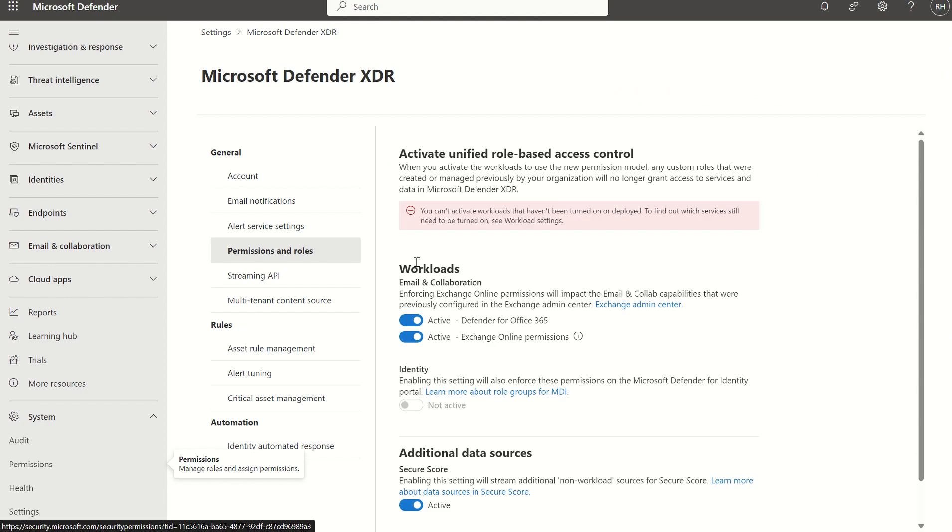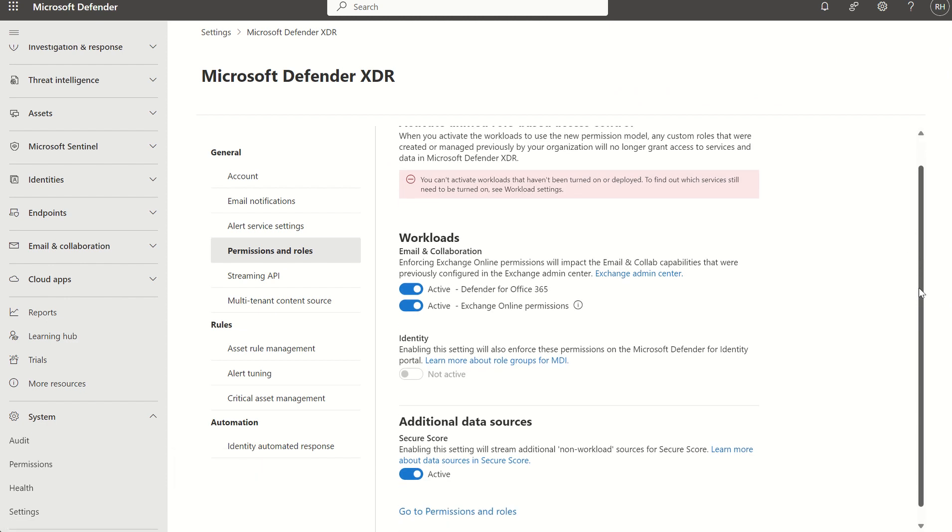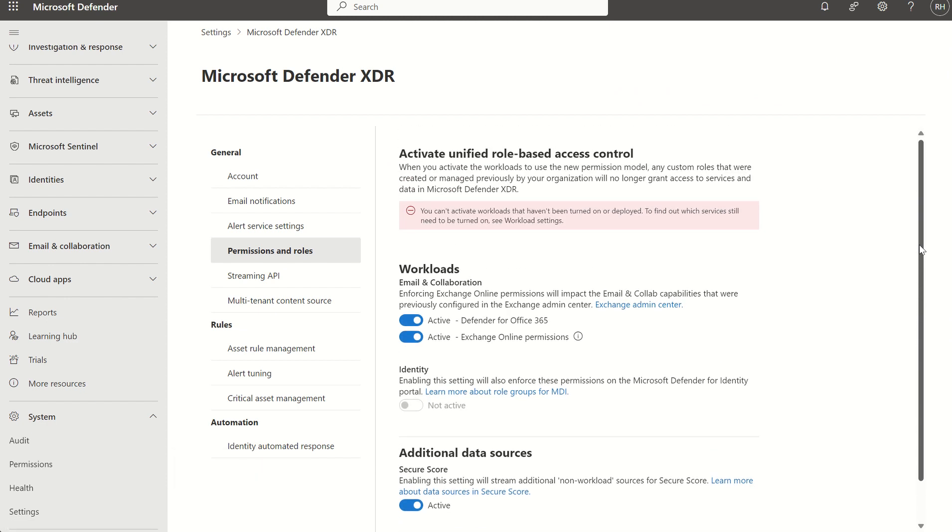But as and when that's propagated, these roles will start to mandate across all the different security solutions and you'll start to see any legacy permissions which haven't been imported thus far will stop working, and it will be managed solely through that Defender XDR pane moving forward. Any questions, please do let me know. But that's just a quick video on the Microsoft Defender unified role-based access control. Thank you very much.